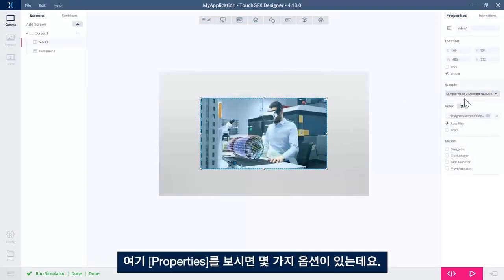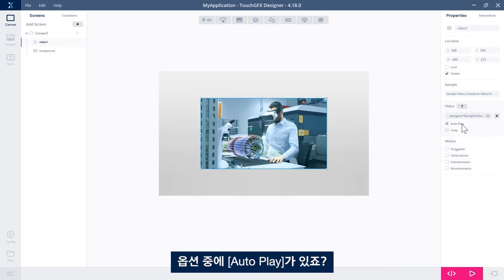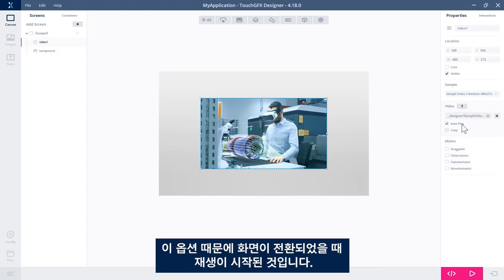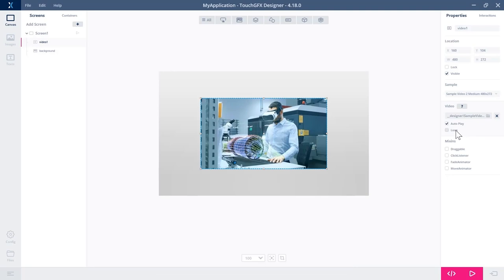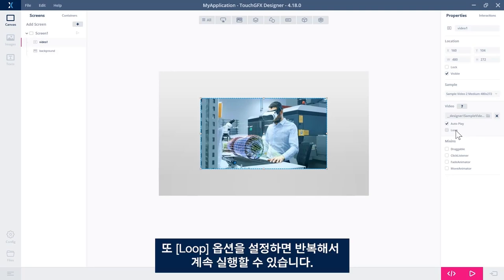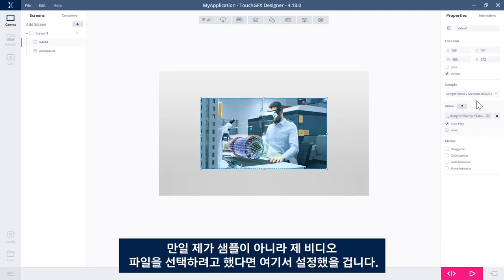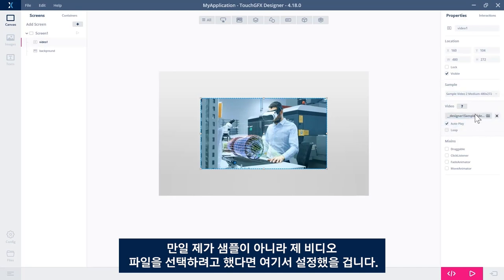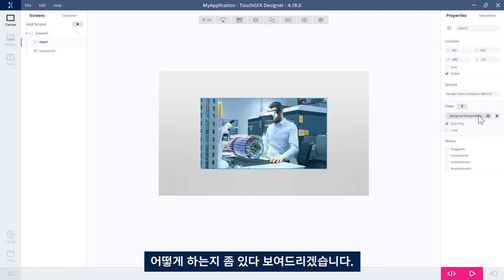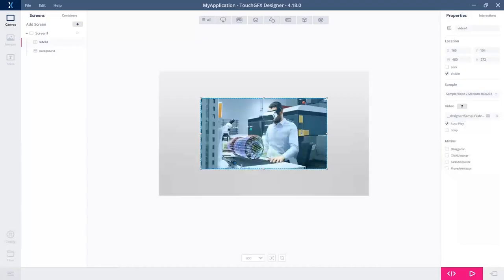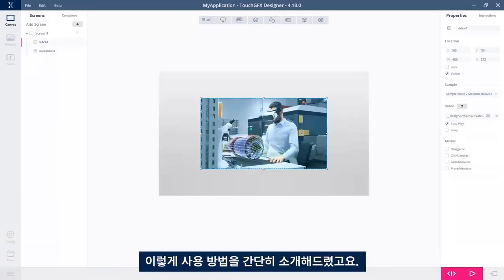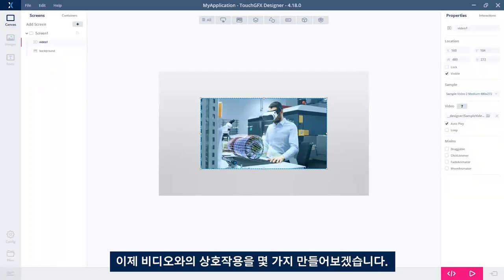So there are some options here in the properties. One of them is autoplay. That was why it started playing when the screen enters. We could also have it loop, so it runs over and over again. If I wanted to choose not a sample, but a video file of my own, I would set it here. I will do that later in this video. That was easy.